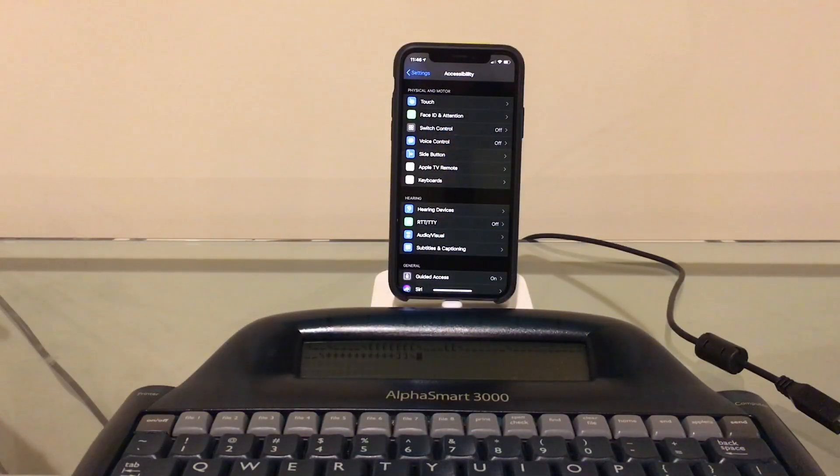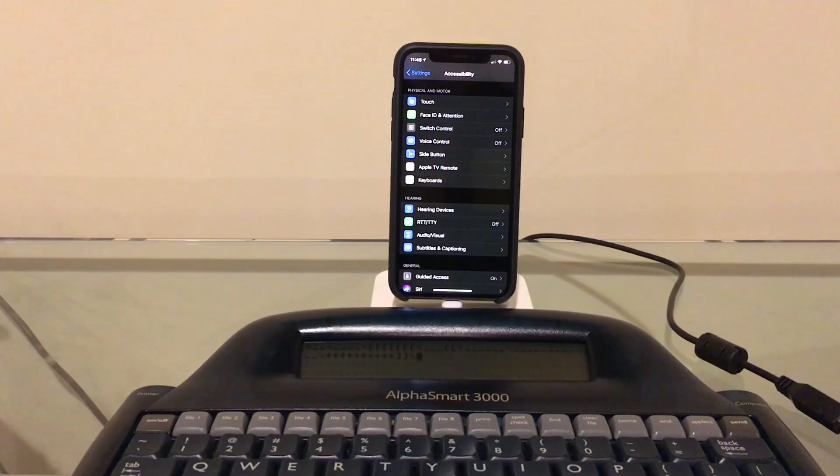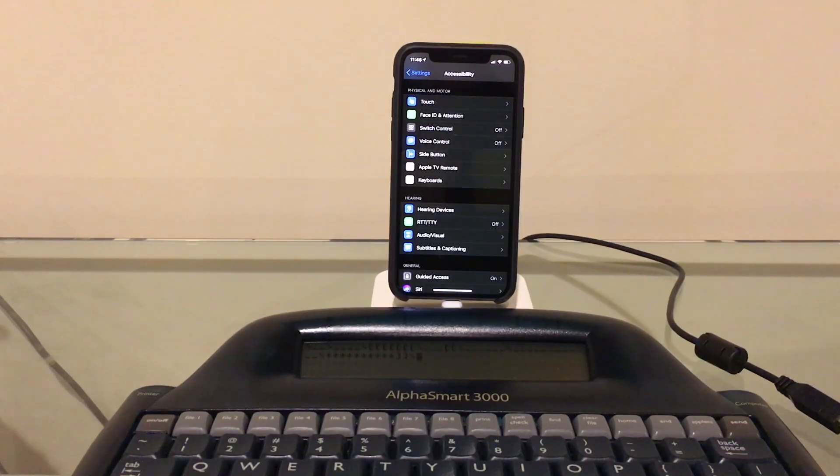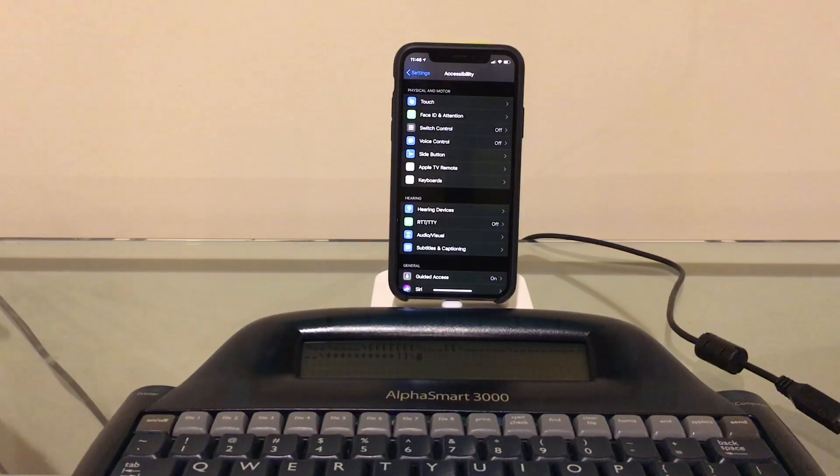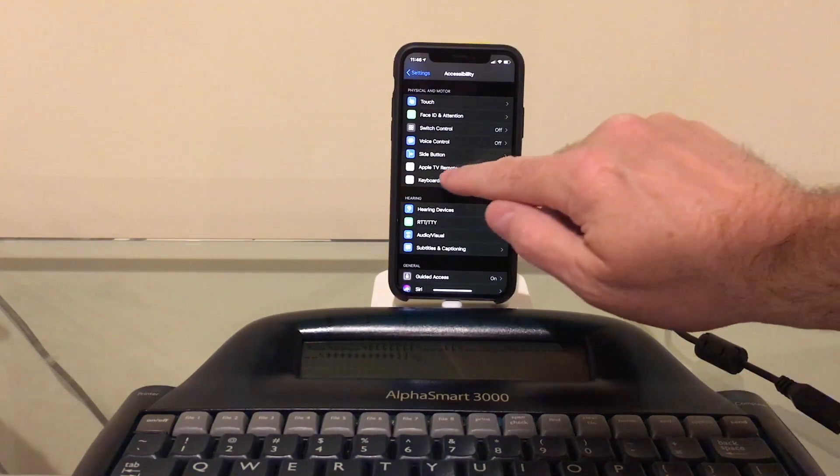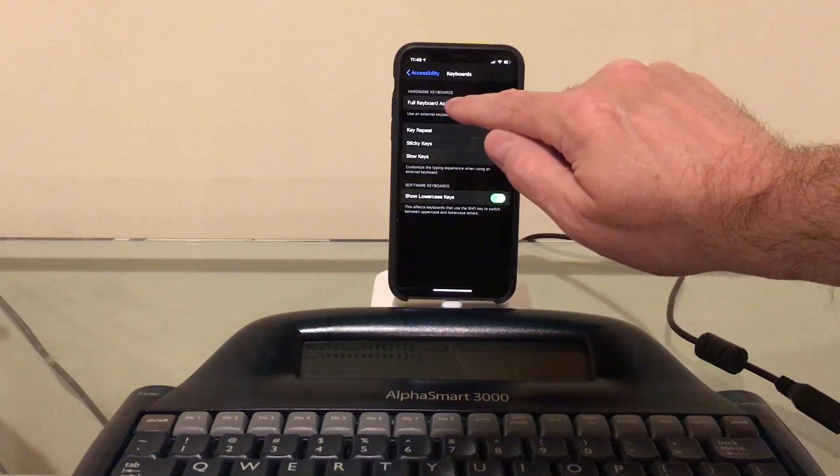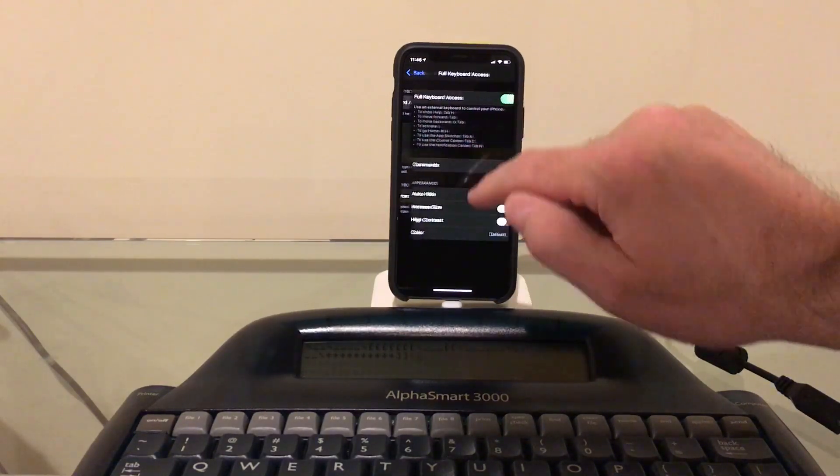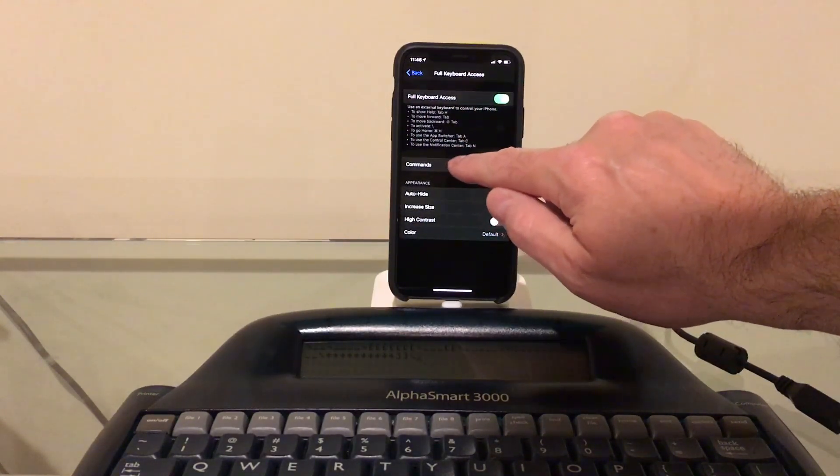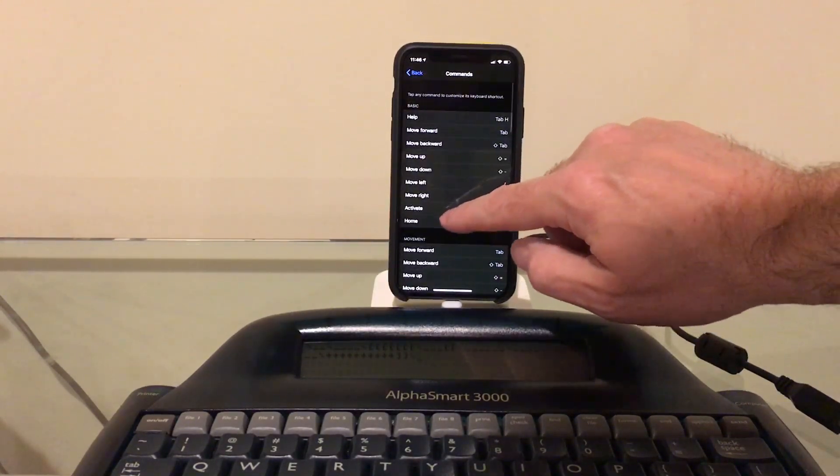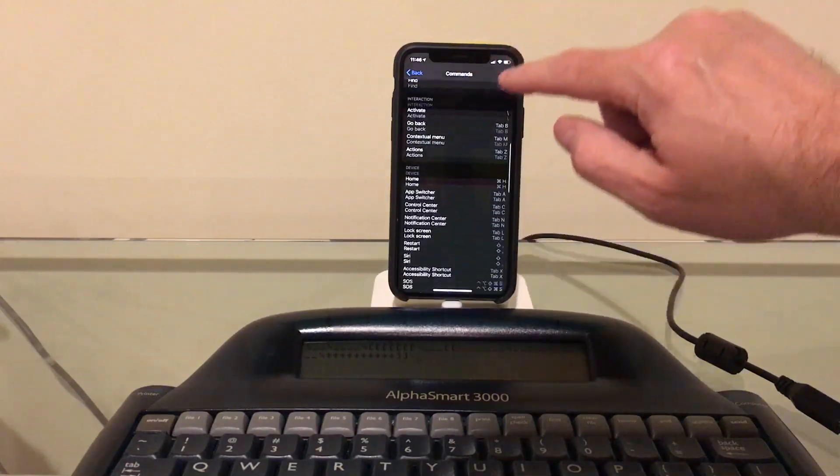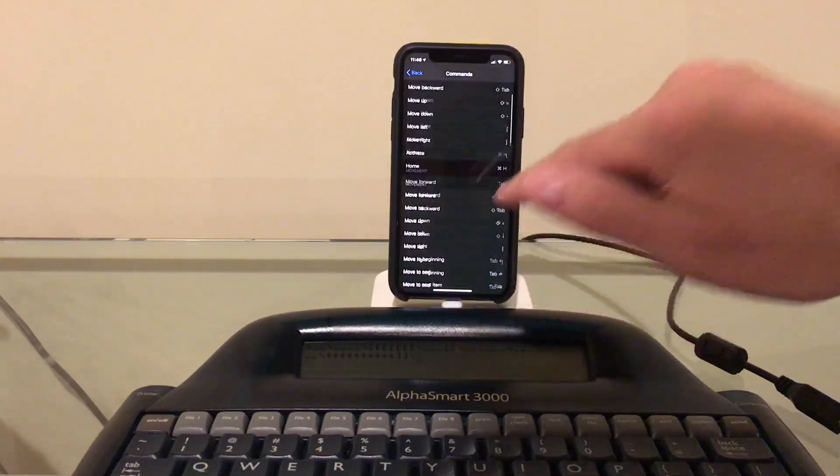Okay, we're back. The first thing I want to show you is all the keyboard commands that you now have at your disposal in iOS 13. If you go under General, Accessibility, Keyboard, turn on Full Keyboard Access, and go under Commands, you can see you have quite a bit available to you.